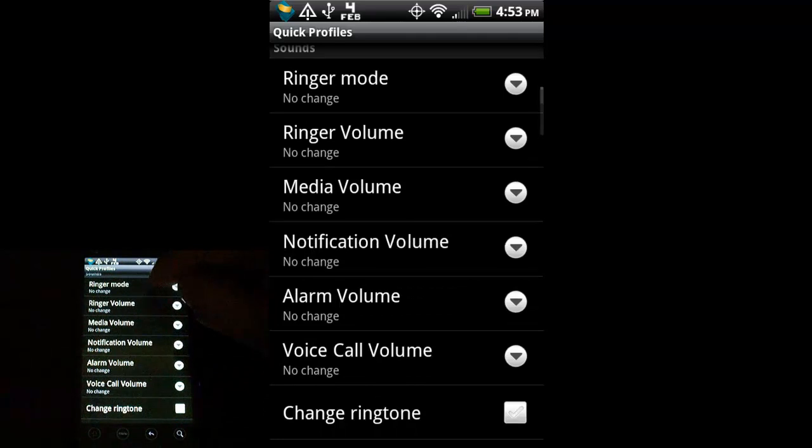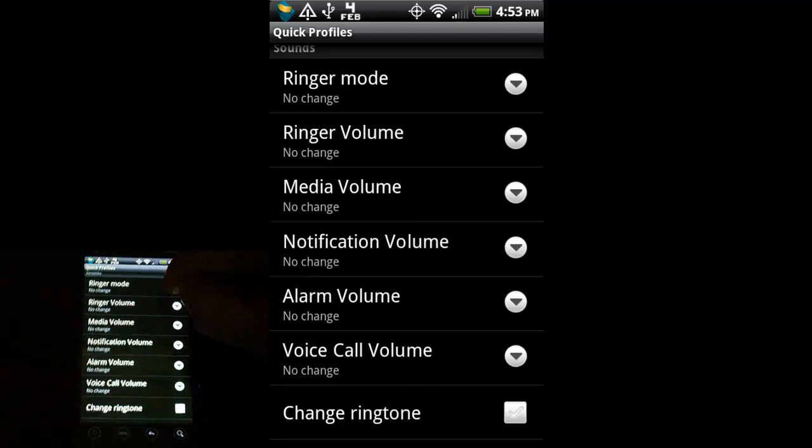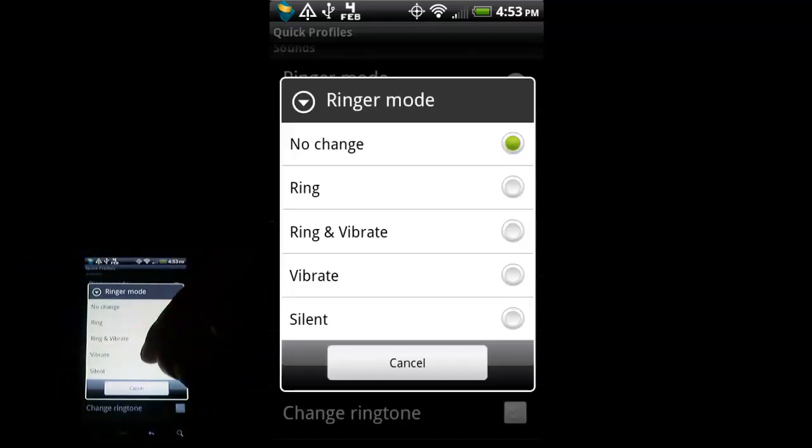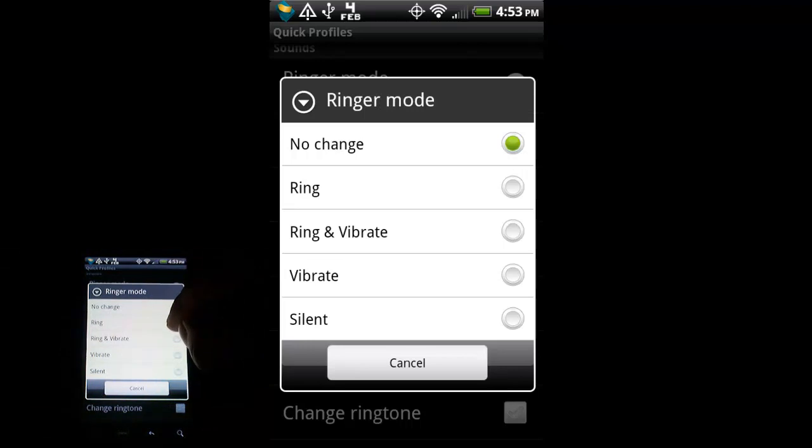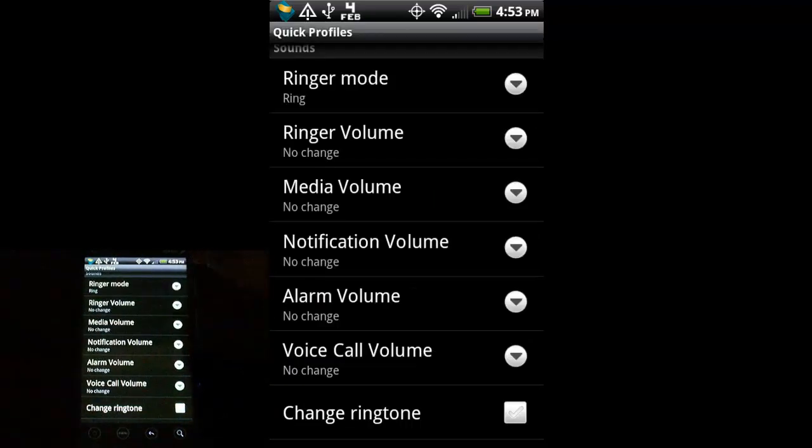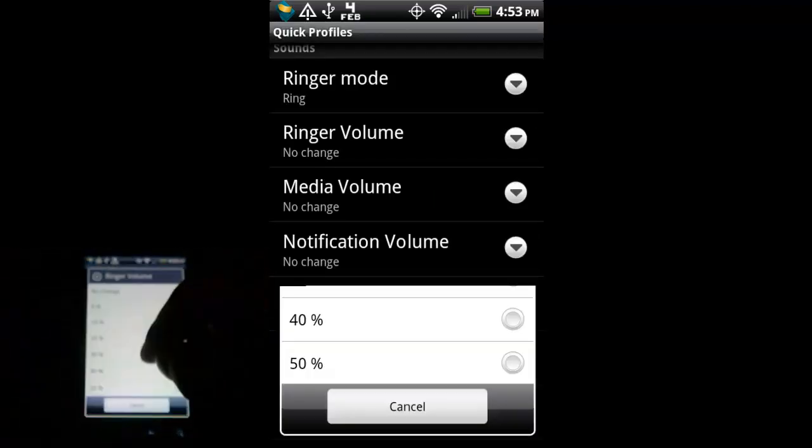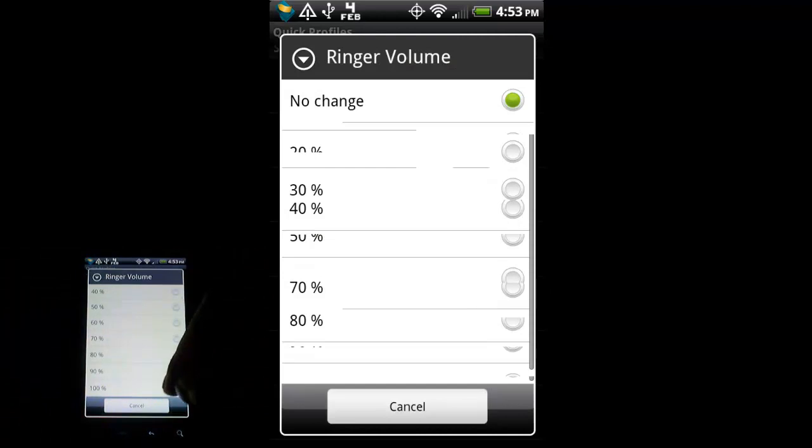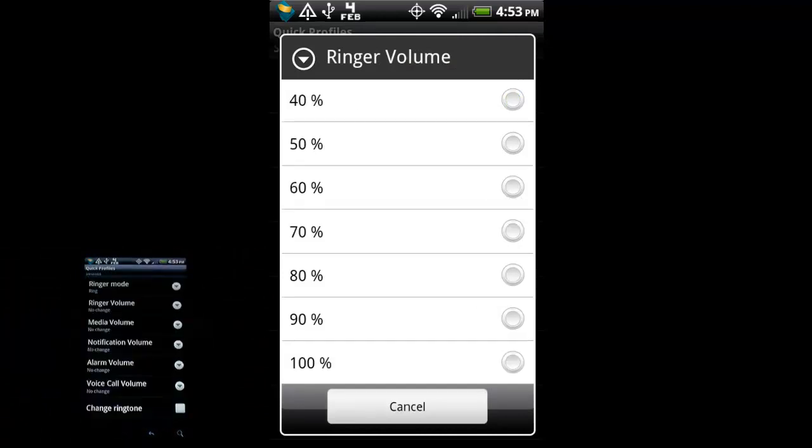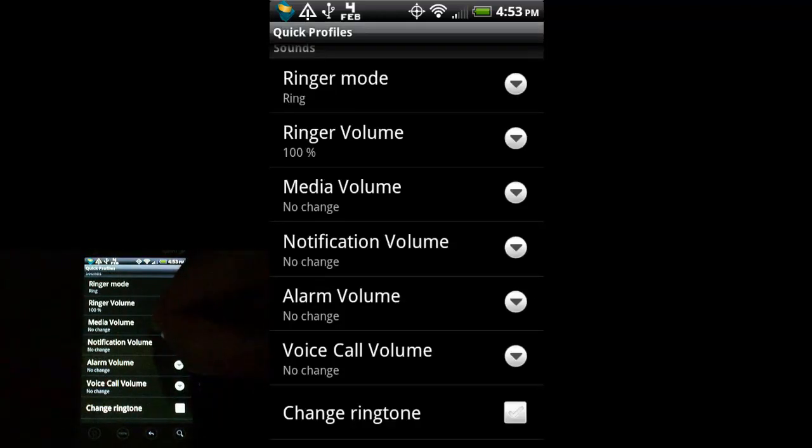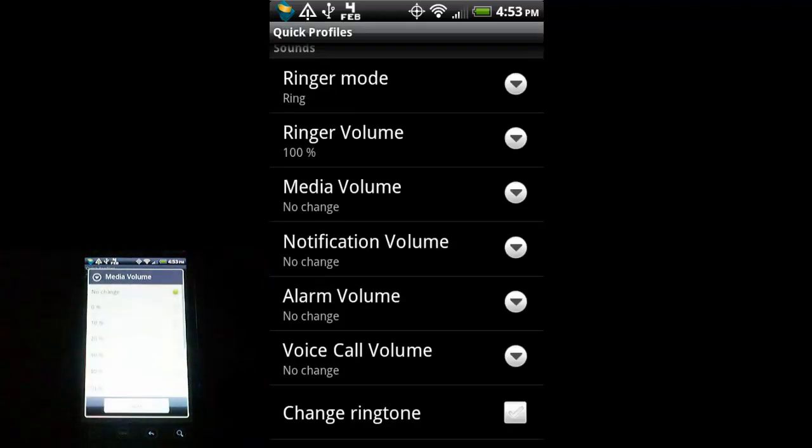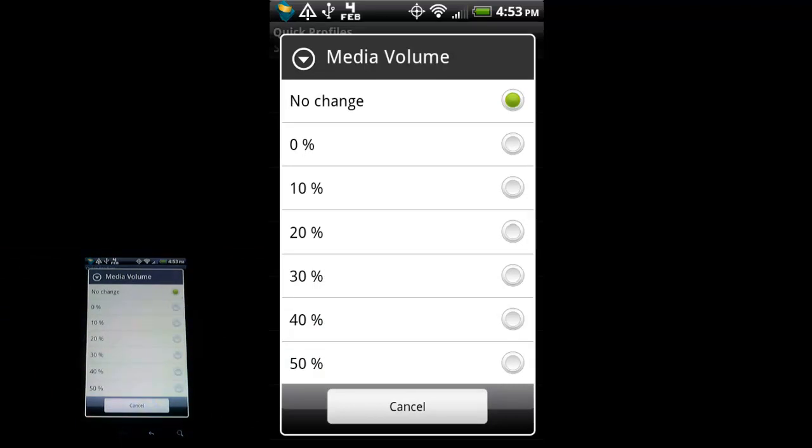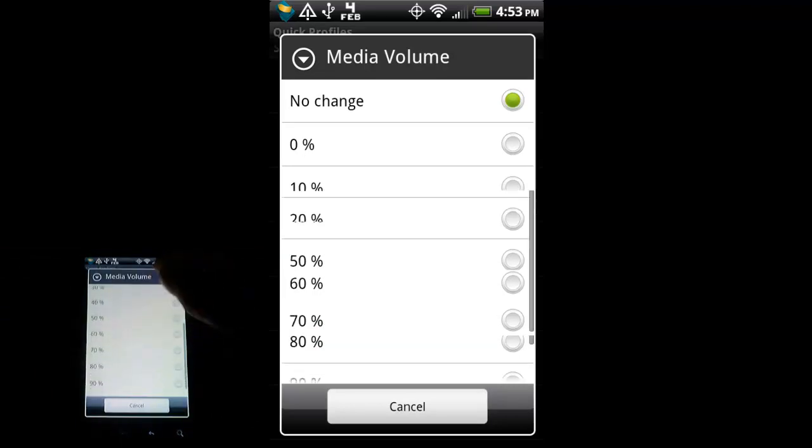So, here we could say Ringer Mode. No change. No, in this mode I want it to only ring. I want the volume to be, let's say 100%.